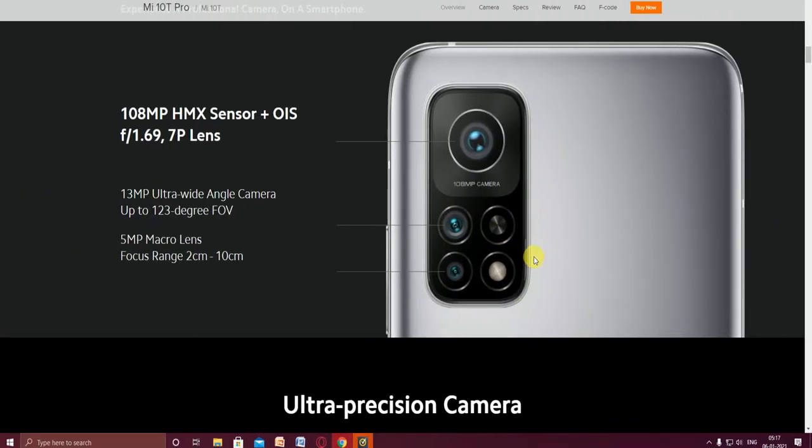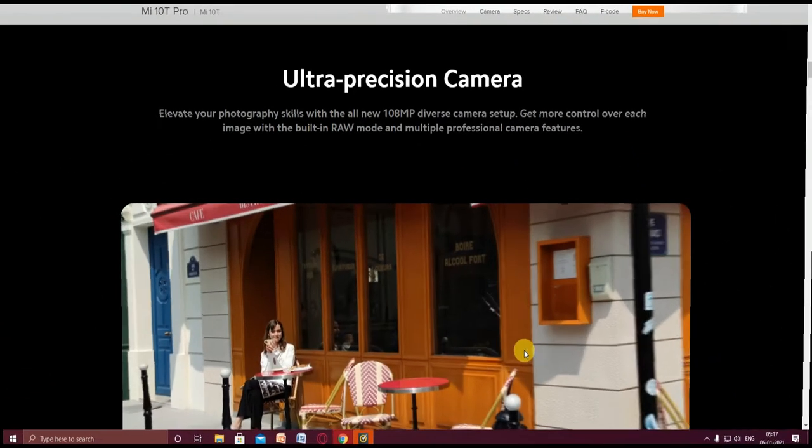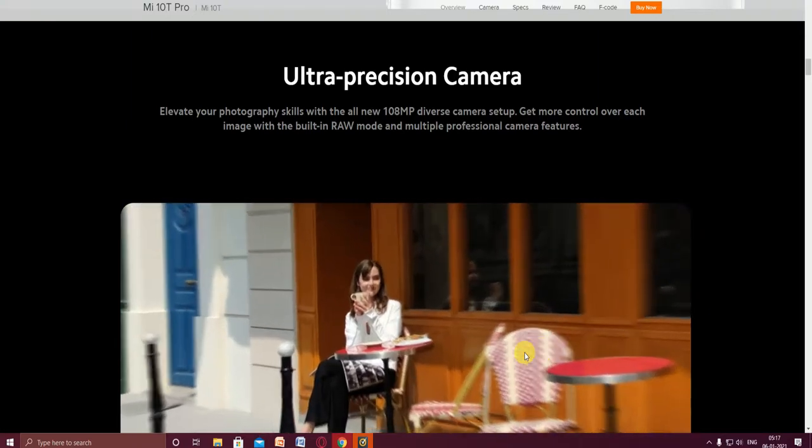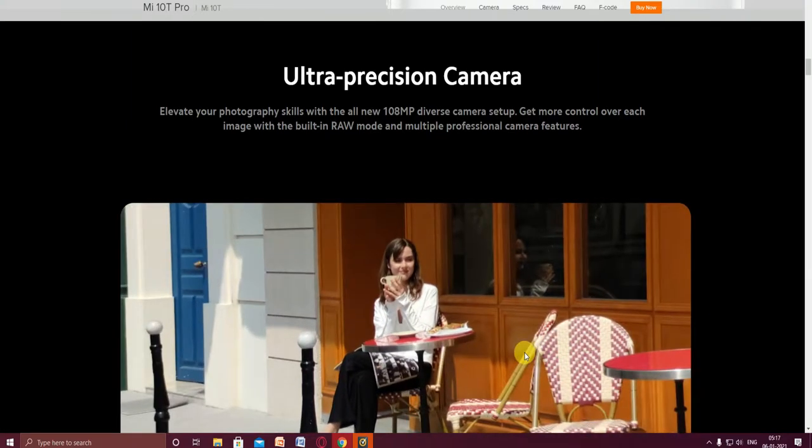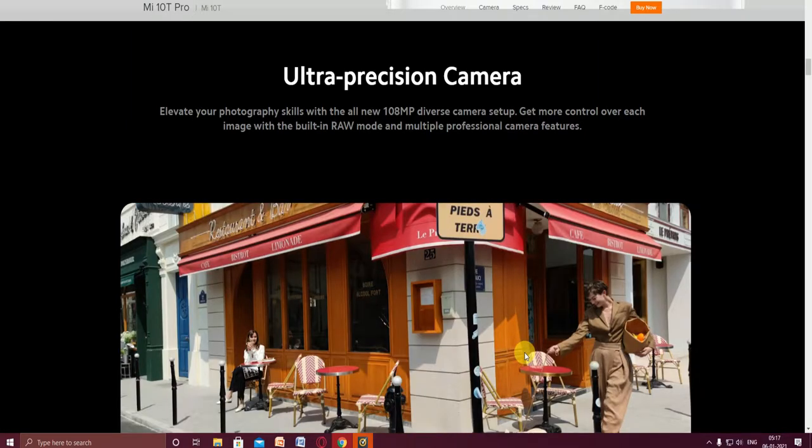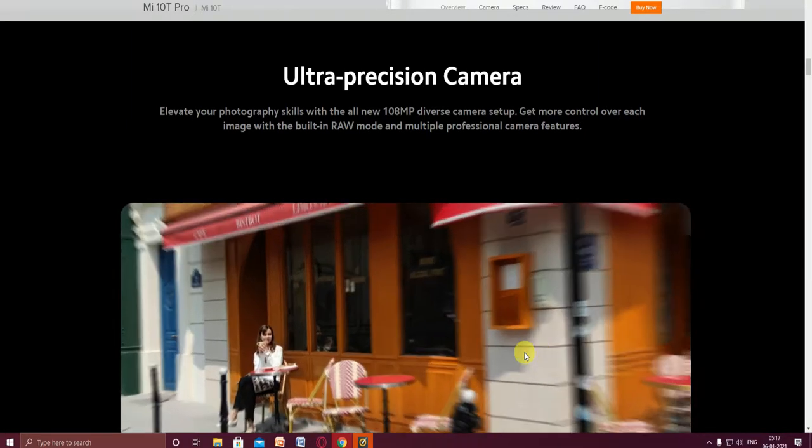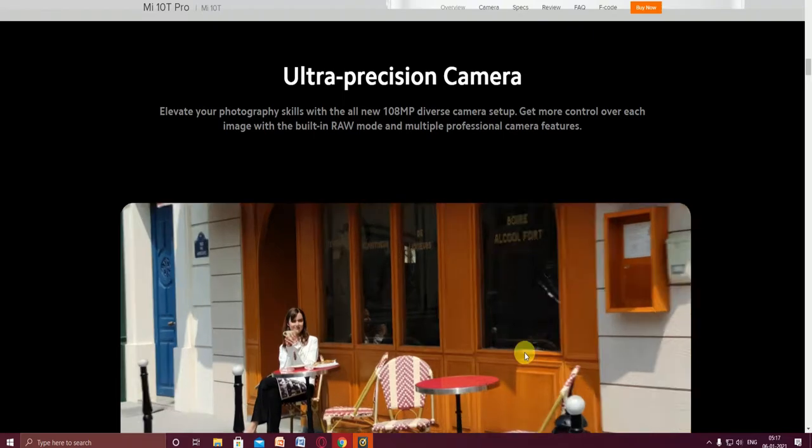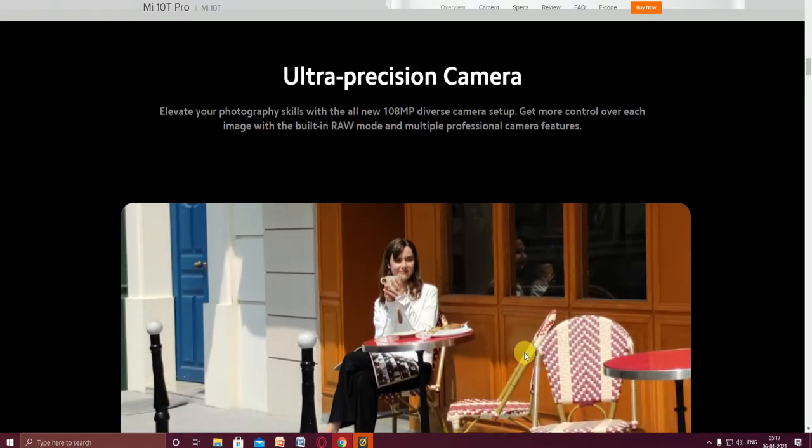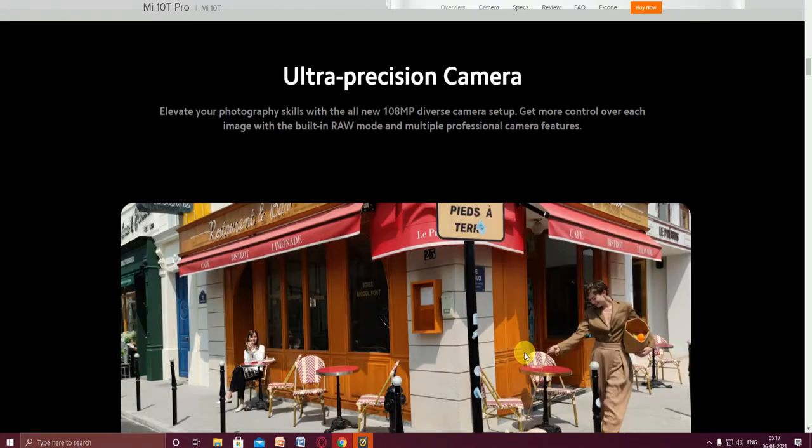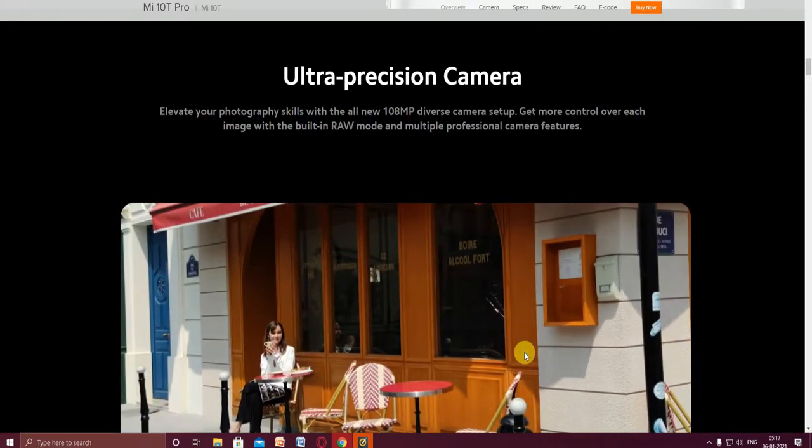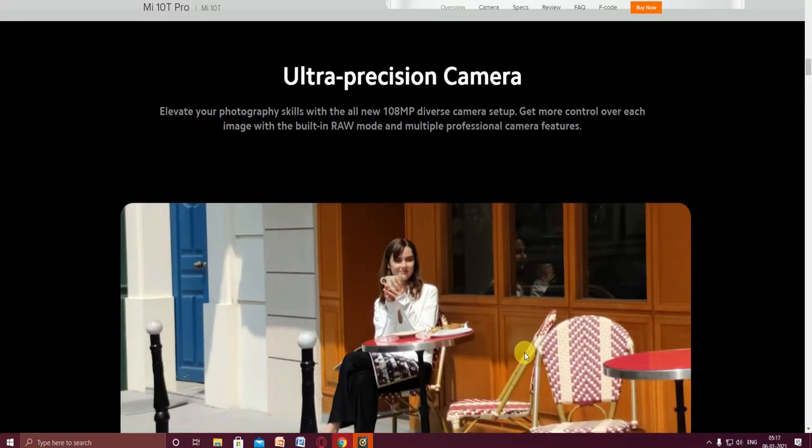This LED ultra precision camera setup elevates your photography skills with the all new 108 megapixel camera. Get more control over each image with the built-in raw mode and multiple professional camera features. You can observe this picture zooming.